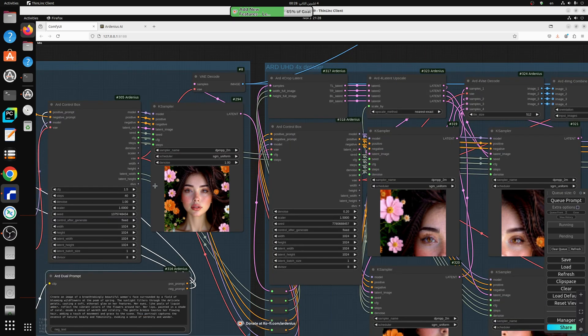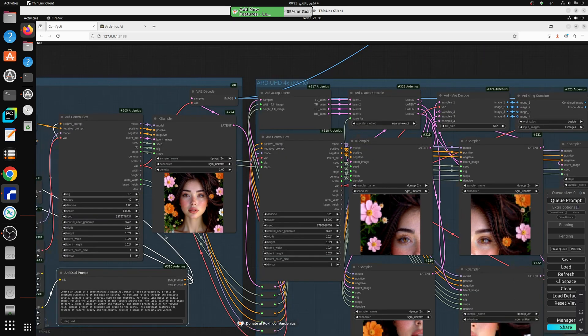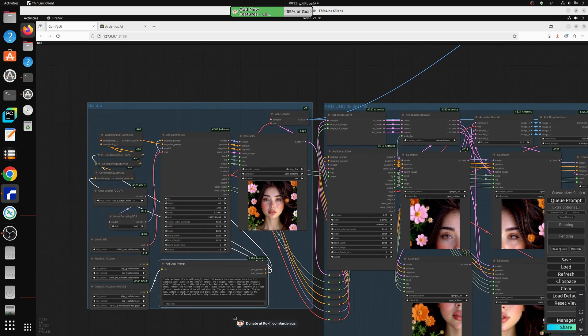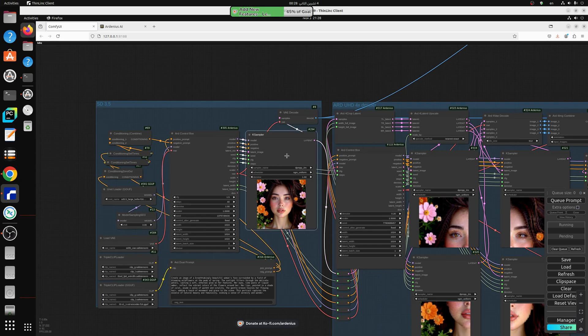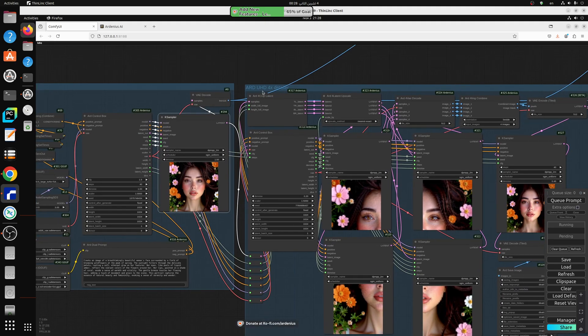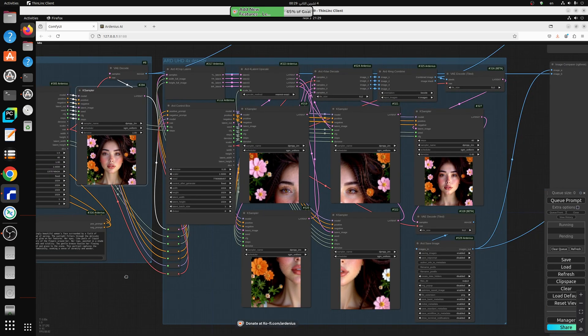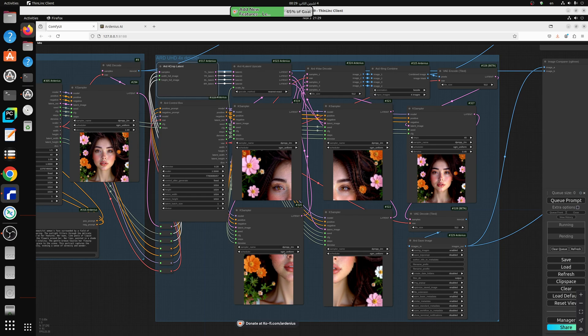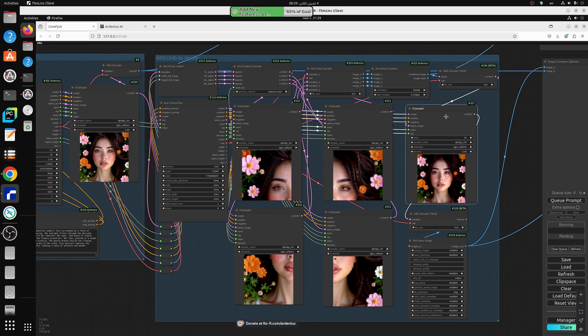So what I have here is the generation workflow with the initial generation of the image with this case sampler. This is available in the previous video and what I have here is the ARD UHD 4X detailer and what this thing does, it splits the image into four latents and passes them into four different case samplers, upscales them and then combines them into the final case sampler and outputs the result.